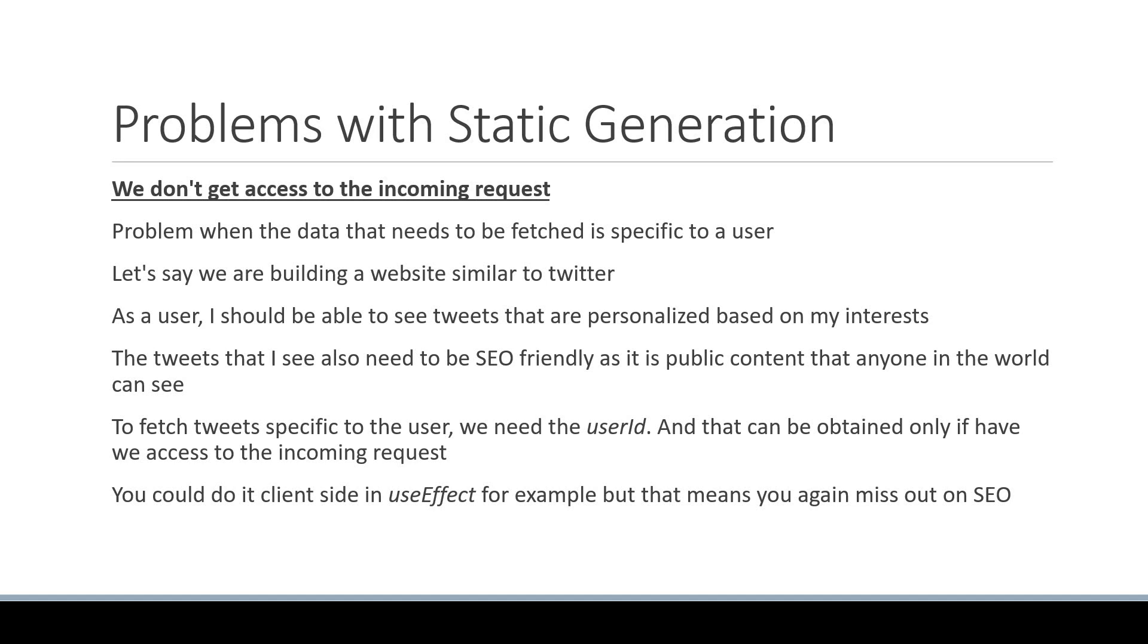So the second problem with static generation is that we cannot fetch data that is user-specific and pre-render a page.